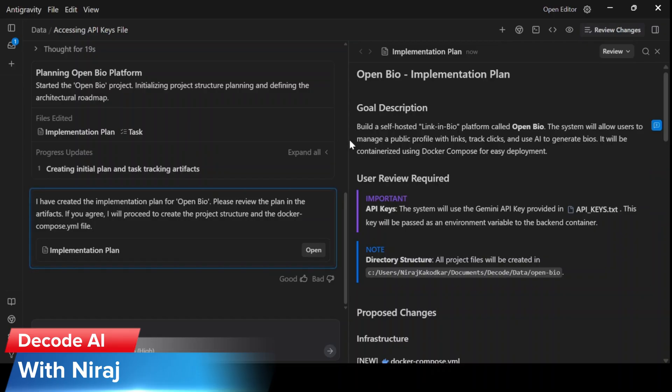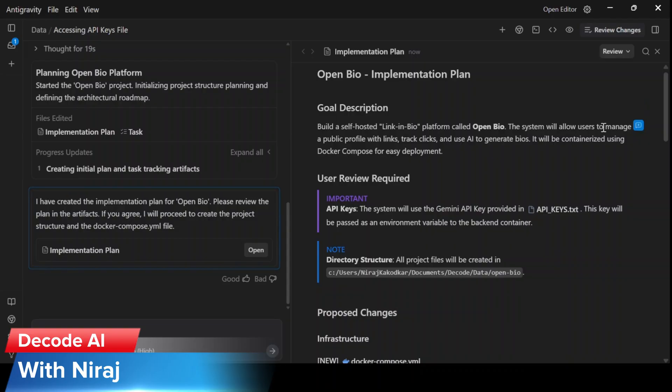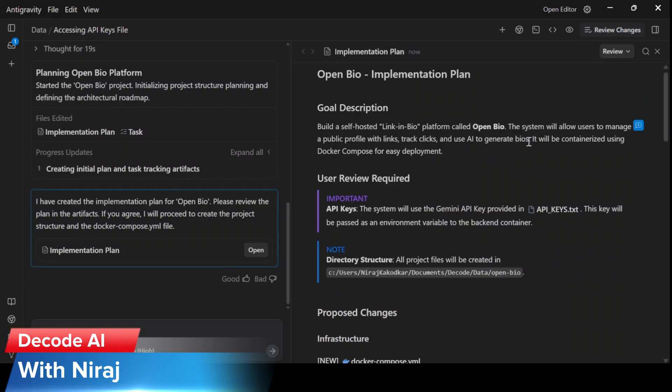It has notified us. So it has defined the Docker infrastructure as step one, initializing Fast API with SQL model as step two, and scaffold Next.js as step three.